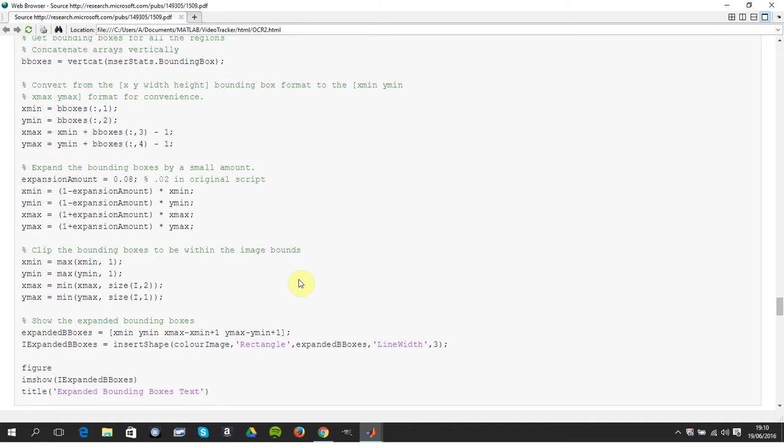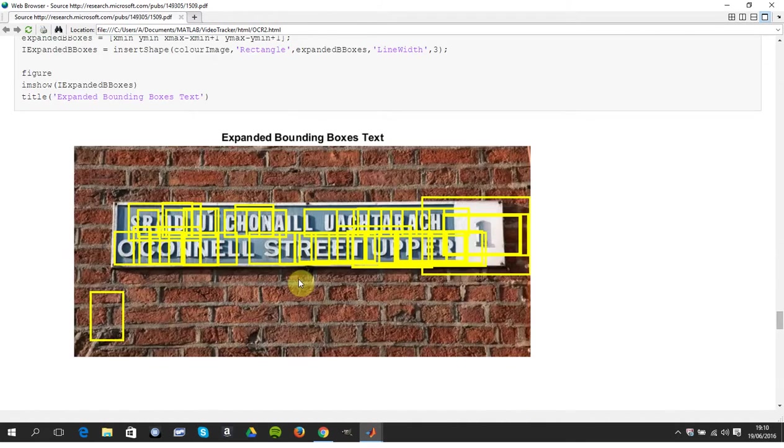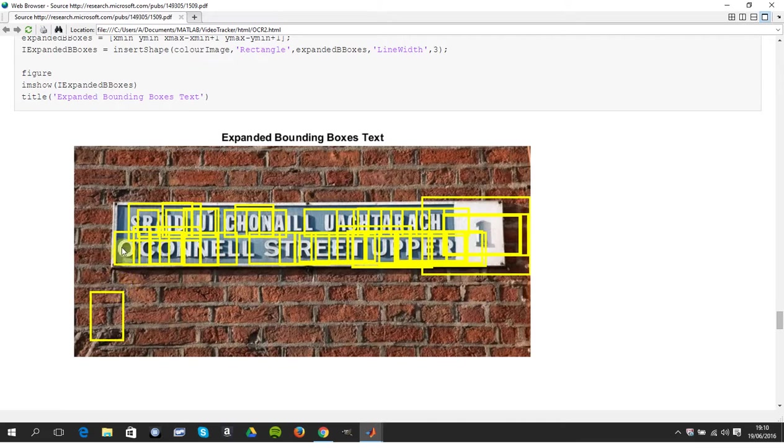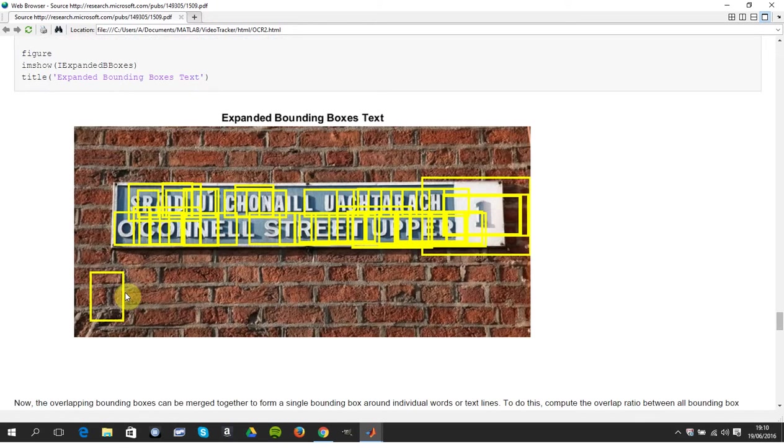And then the last bit is you want to merge all of these into one large bounding box. When we expand these, these guys won't overlap. It's only when you expand them and they overlap that you keep them. This guy, when you expand, won't overlap anything, so therefore you think this is a dodgy area.